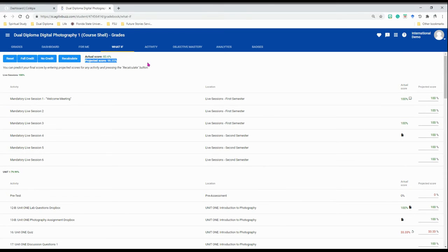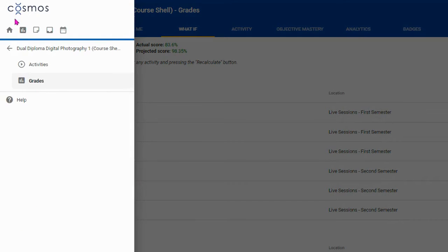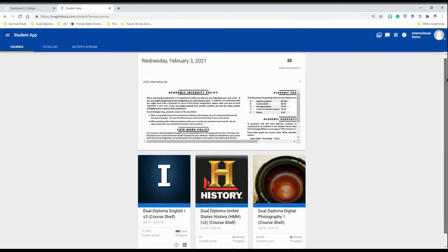You can continue to do this until you see a projected score that you're happy with, and that will help you create a plan. Let me show you another way.